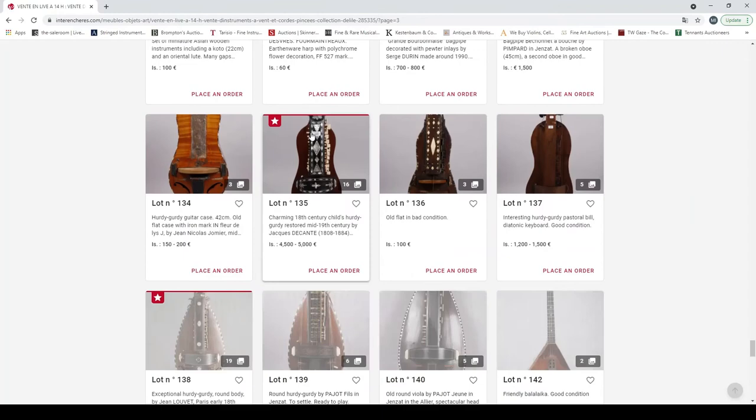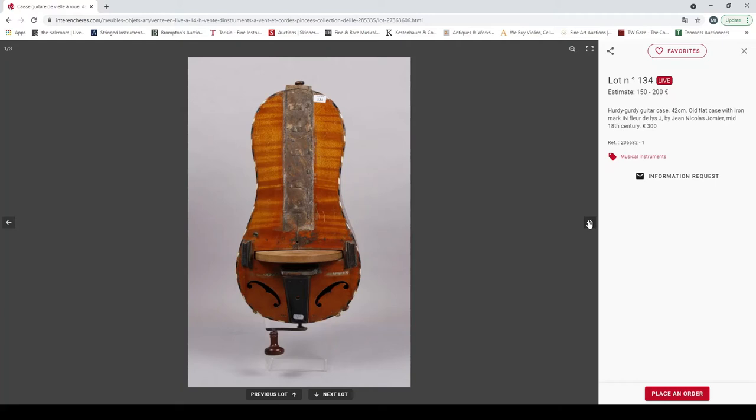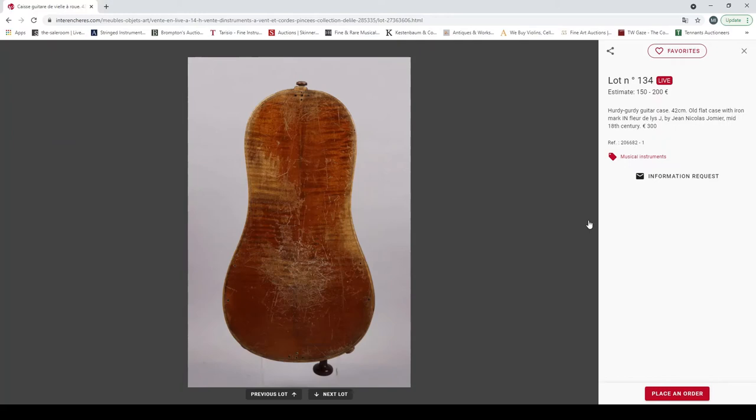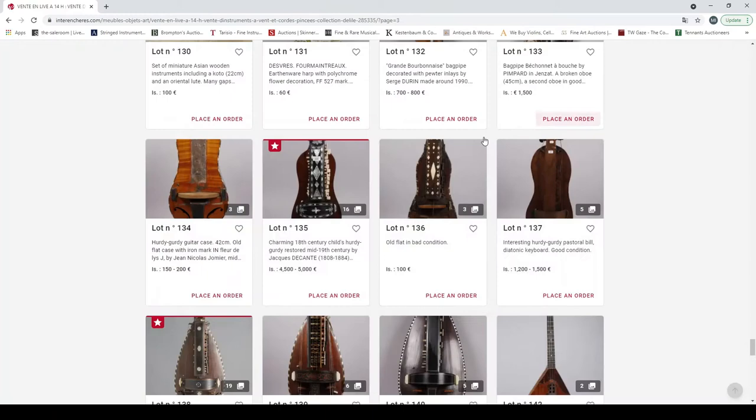And now we are on hurdy-gurdies. Hurdy-gurdy by Jean Nicolas Louvet, 18th century. It's missing a lot of parts, needs a good restoration.